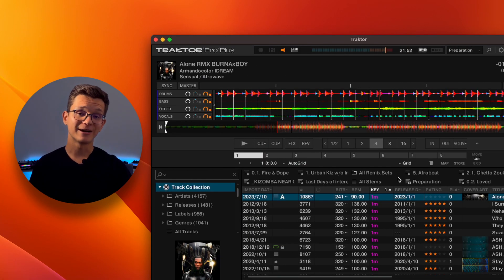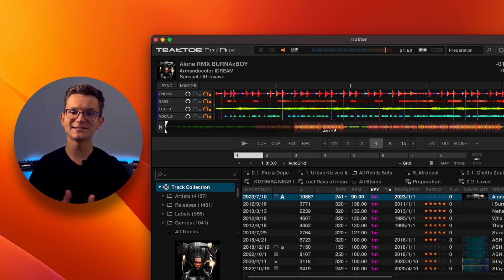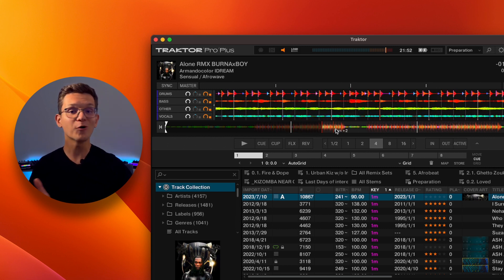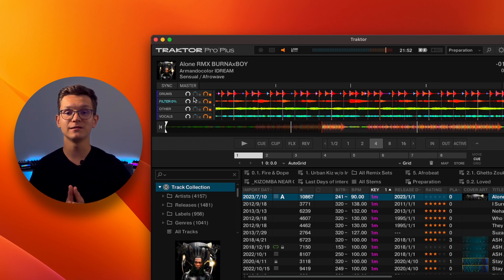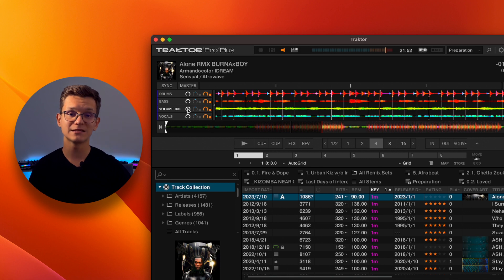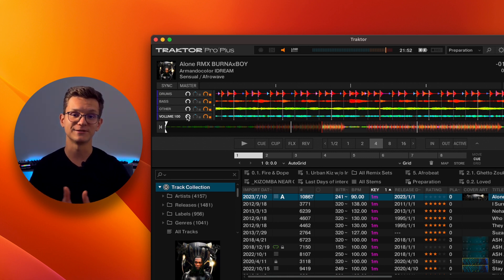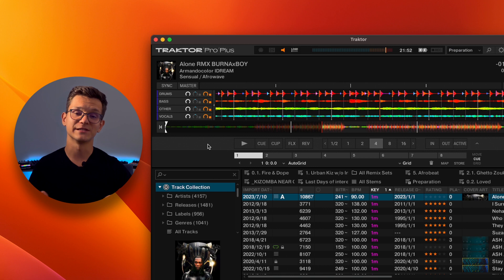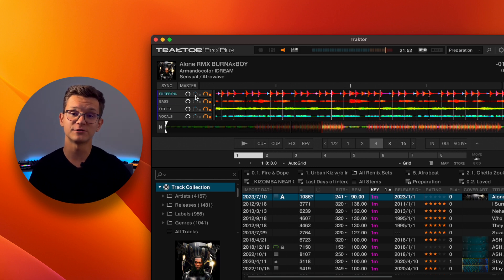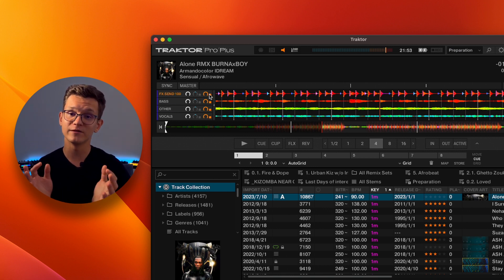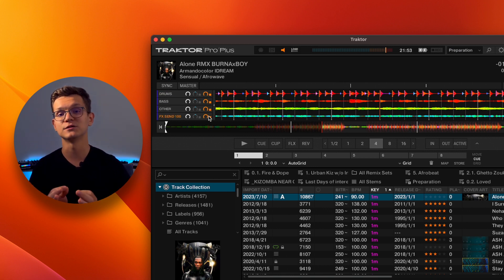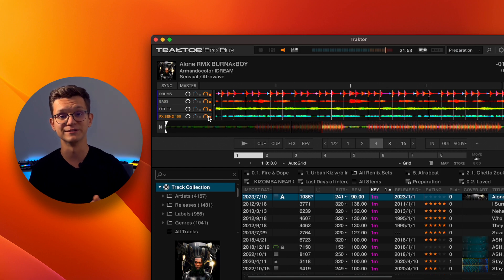The stem track behaves almost the same as any other track. The only difference is that now you have an ability to control your drums, bass, melody, and vocals separately, in addition to your standard equalizer. Each of these have dedicated volume, filter, and effects sent notes for even more granular control if you need it.